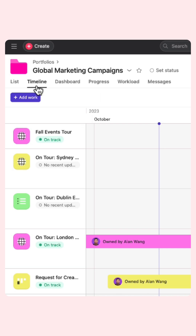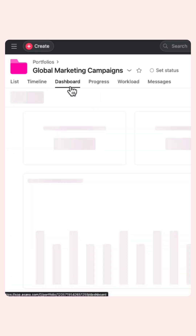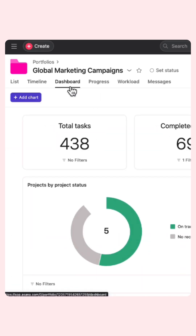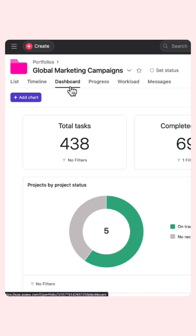The timeline view gives you a bird's eye view of all your project start and end dates and project milestones. Similar to project dashboards, you can create charts to get insights about the work within your portfolio.